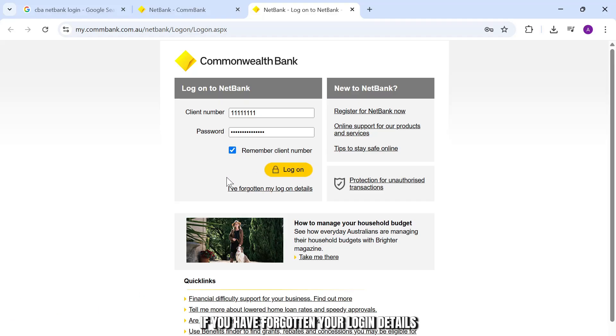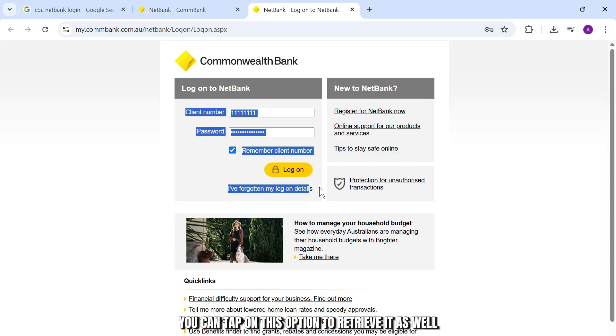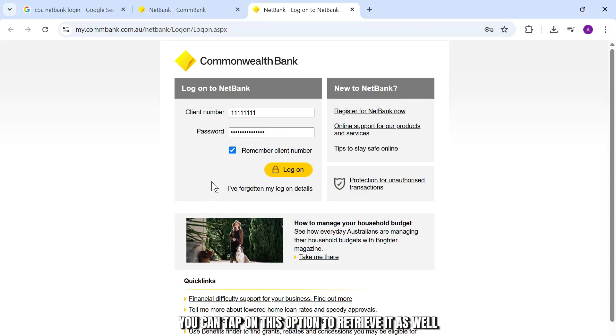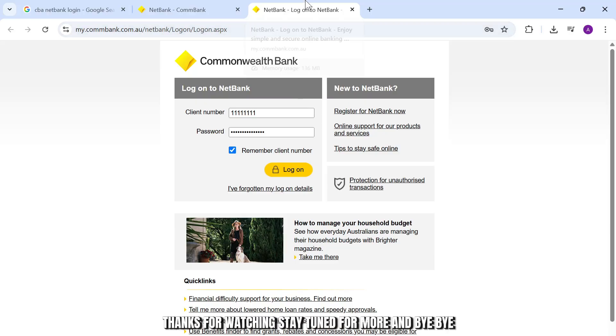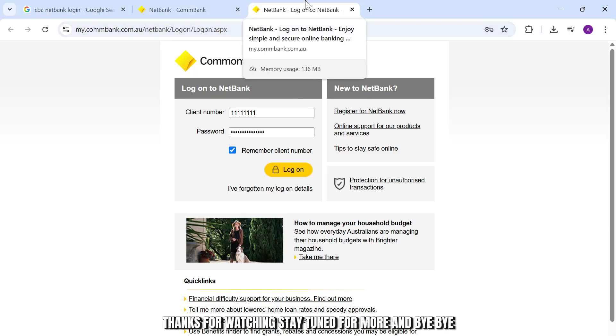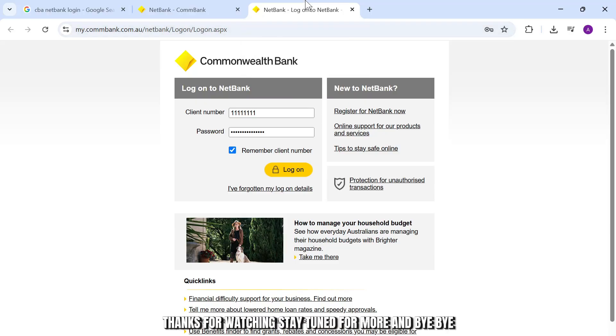If you have forgotten your login details, you can tap on this option to retrieve it as well, and that's basically how you log in. Thanks for watching, stay tuned for more!